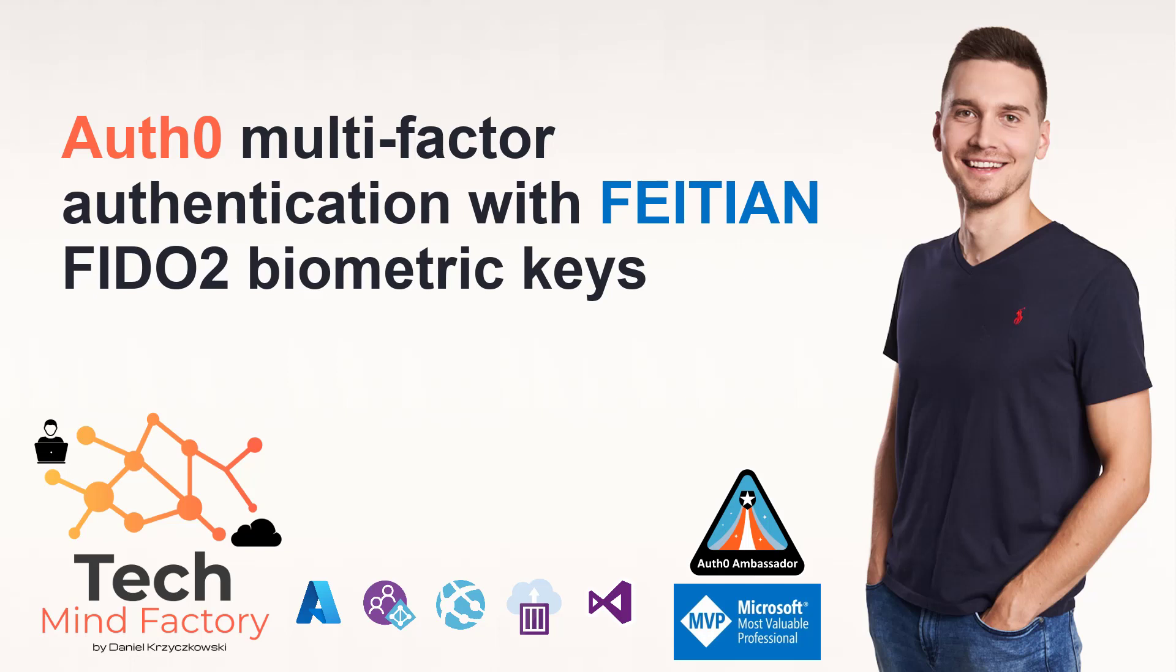Welcome to the TechMind Factory video blog. In this video, I would like to show you how to integrate FEITIAN FIDO2 biometric keys with Auth0 platform to enable multi-factor authentication. So let's start.